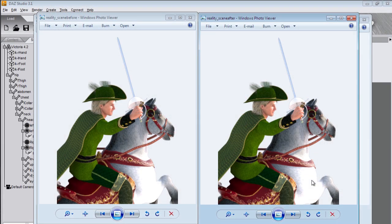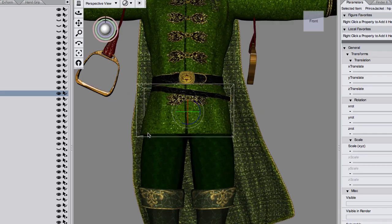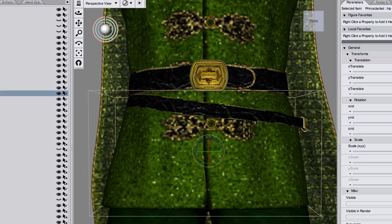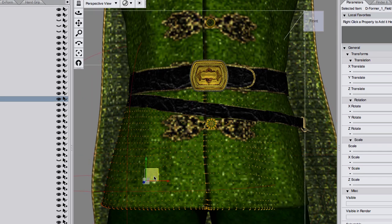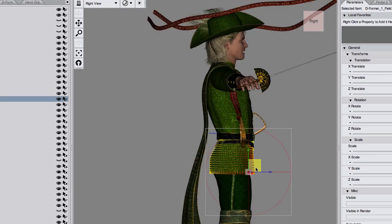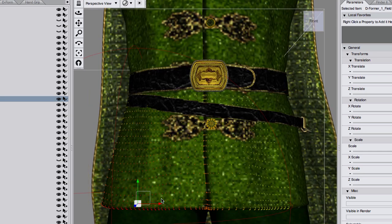As a final example this is the prince on his horse and his jacket doesn't fit. It goes straight through his thigh. So I just added a deformer to the bottom of his jacket and rotated it so that it's fitted properly.